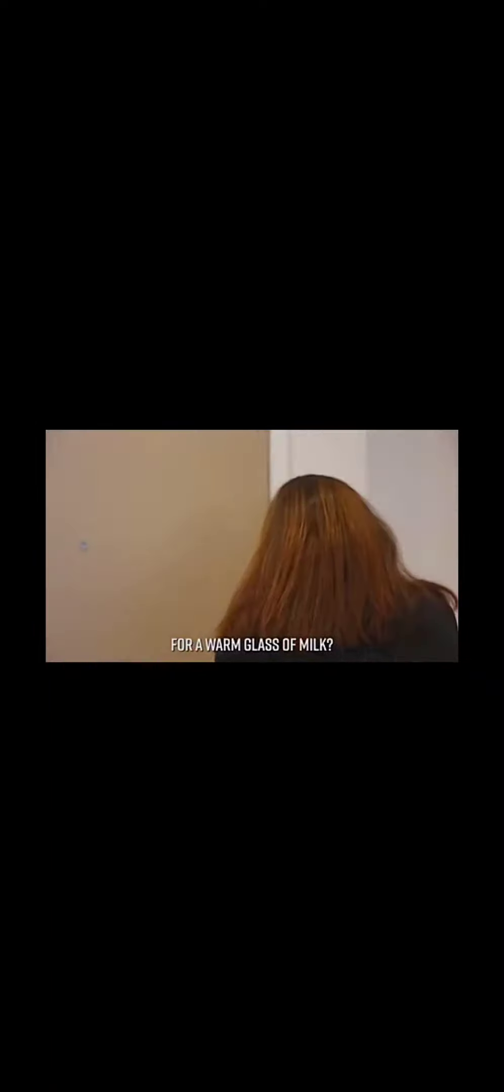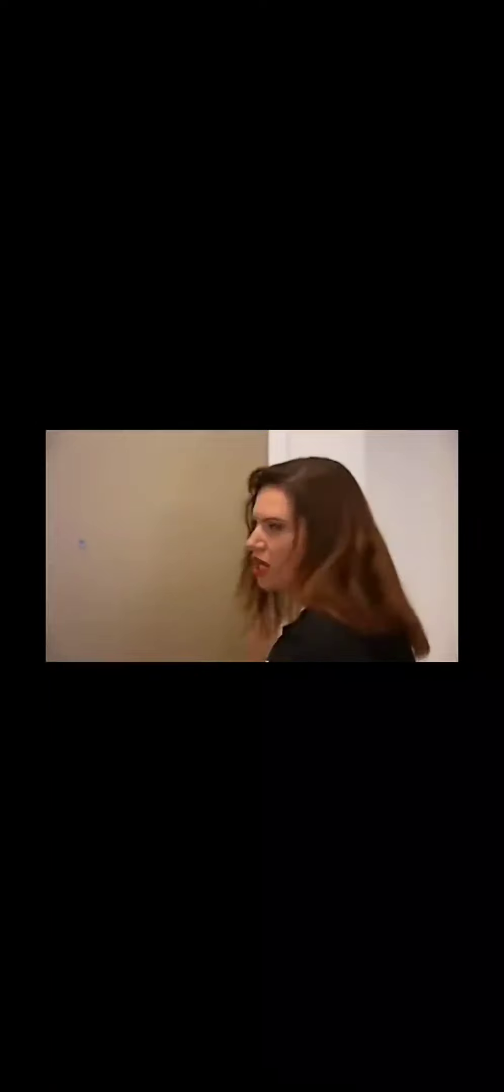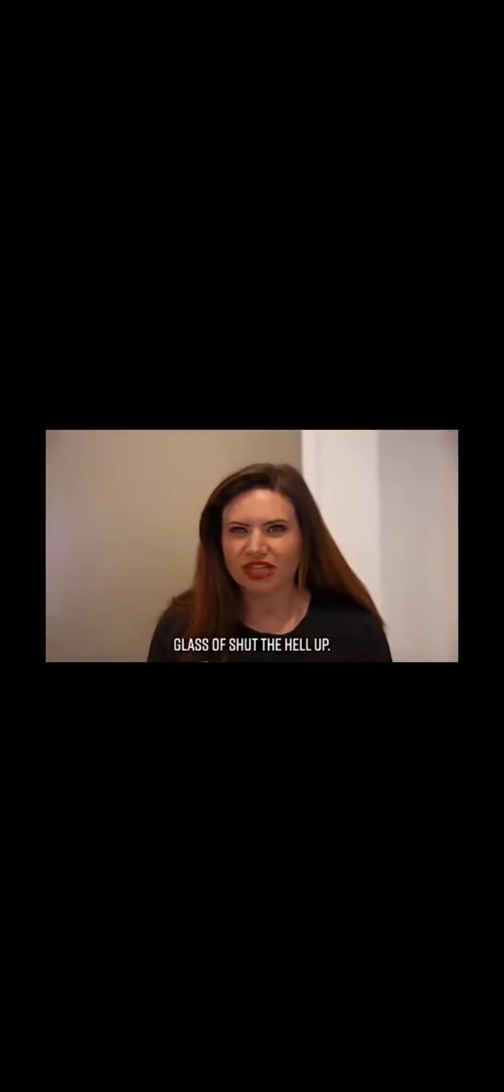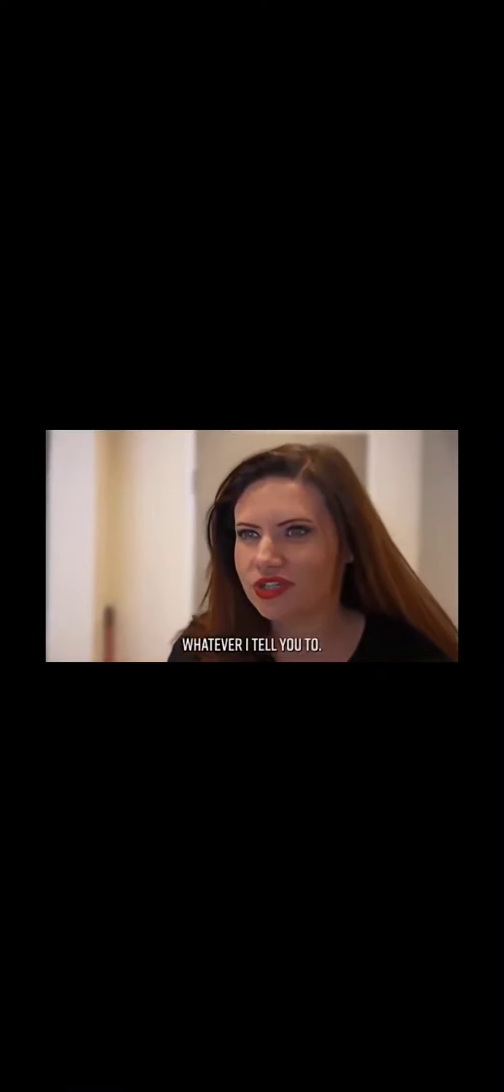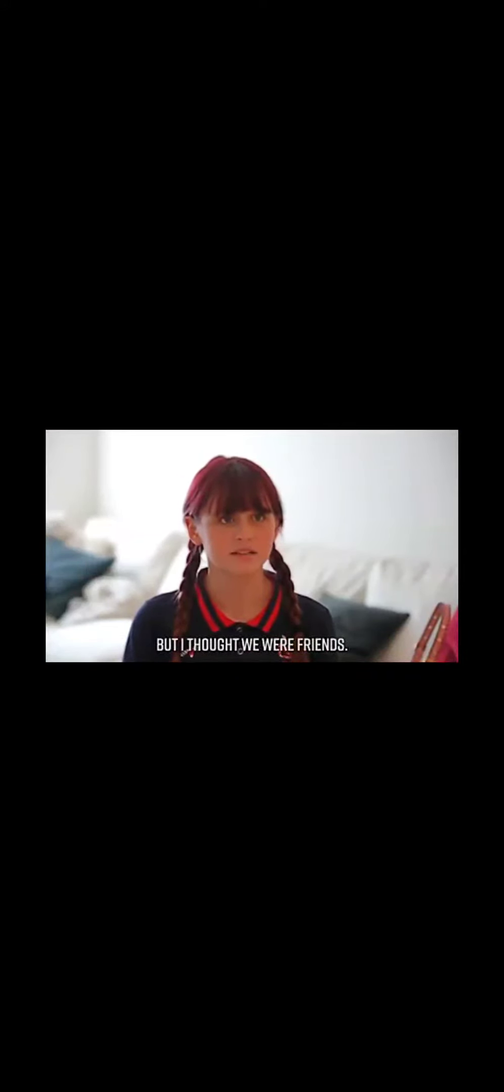Hey, Ursula, can I trouble you for a warm glass of milk? No, but you can trouble me for a warm glass of shut the hell up. You are under my watch for the next three days, which means you're gonna do whatever I tell you to. But I thought we were friends. I guess you won't be needing this. So here's the plan. I'm gonna watch Squid Games and you're gonna stay out of my way. Got it?